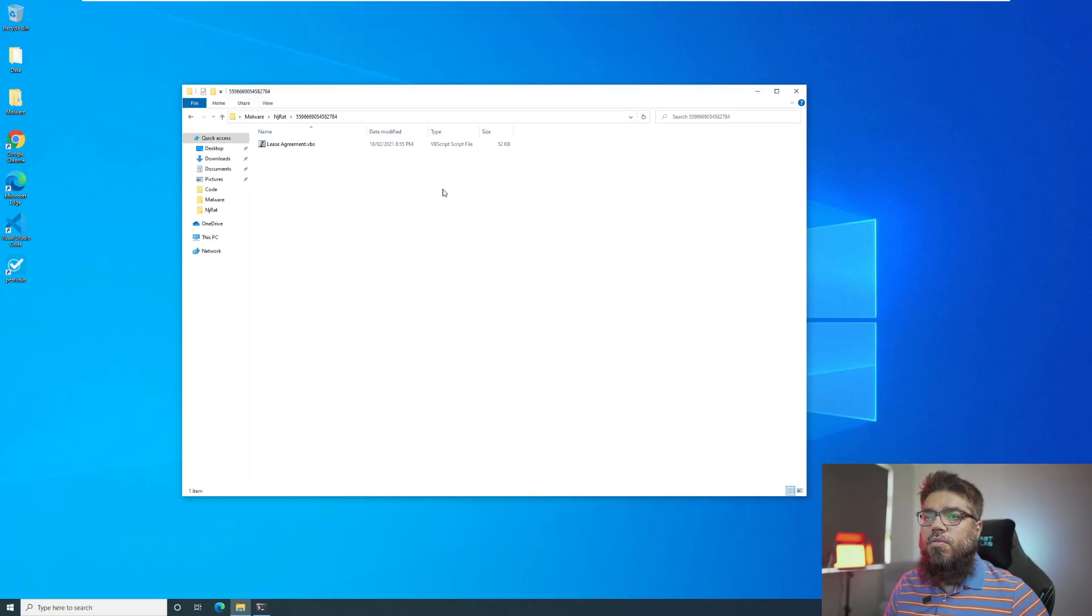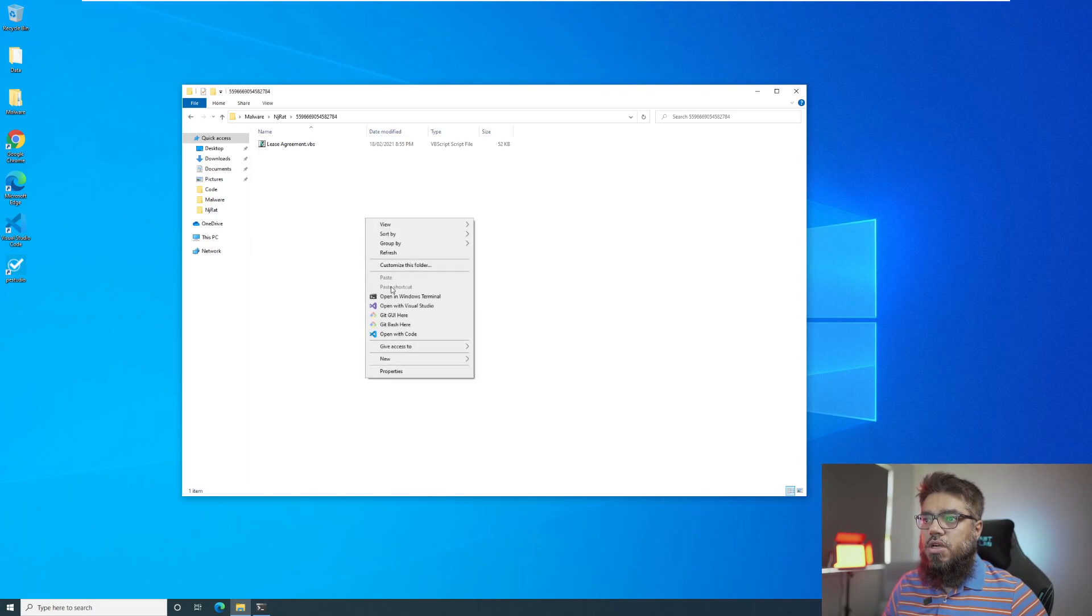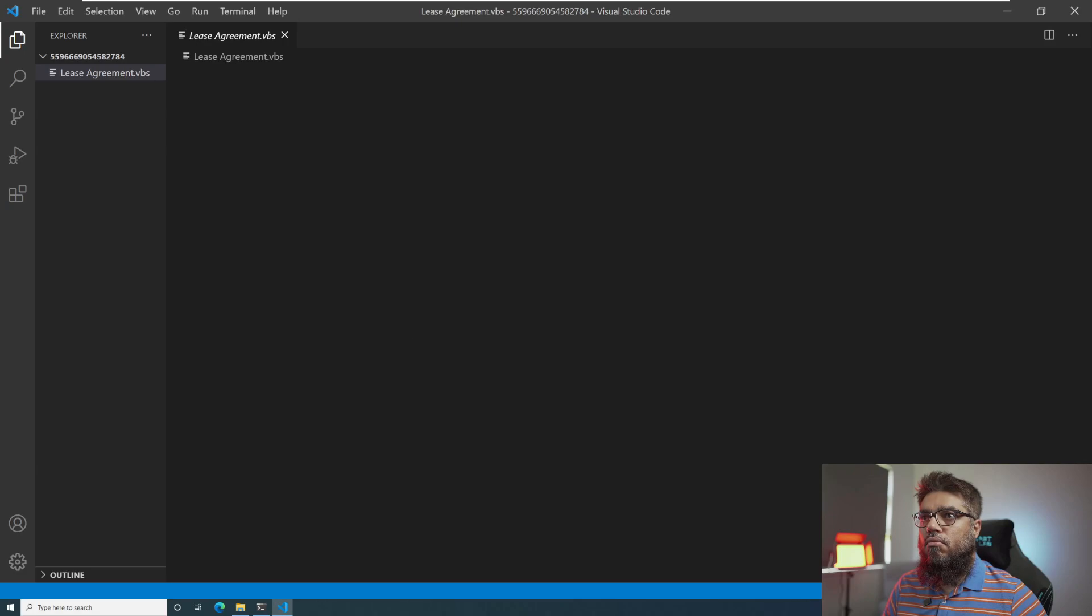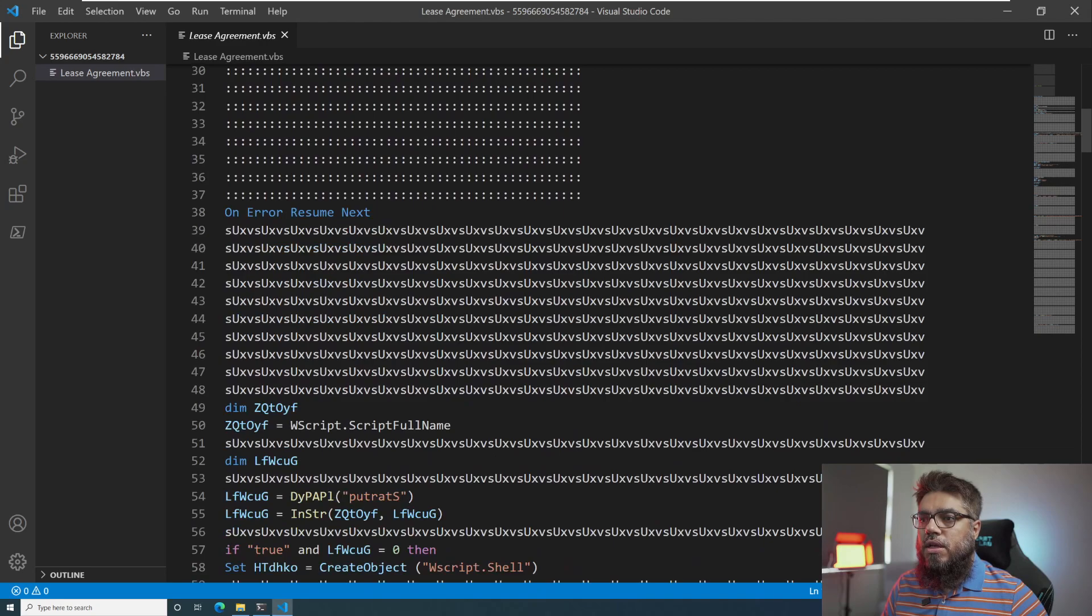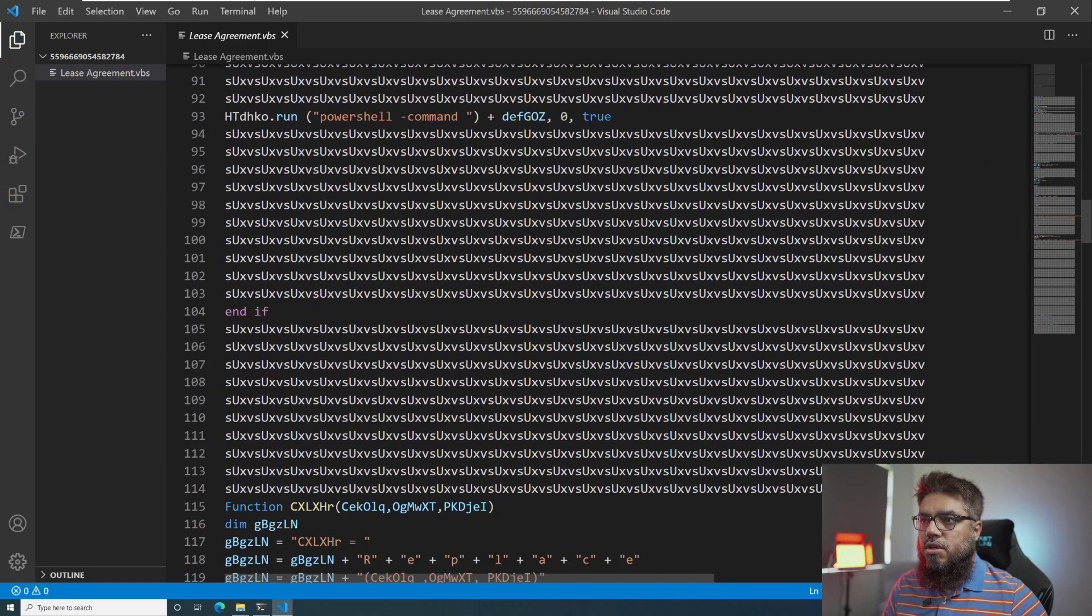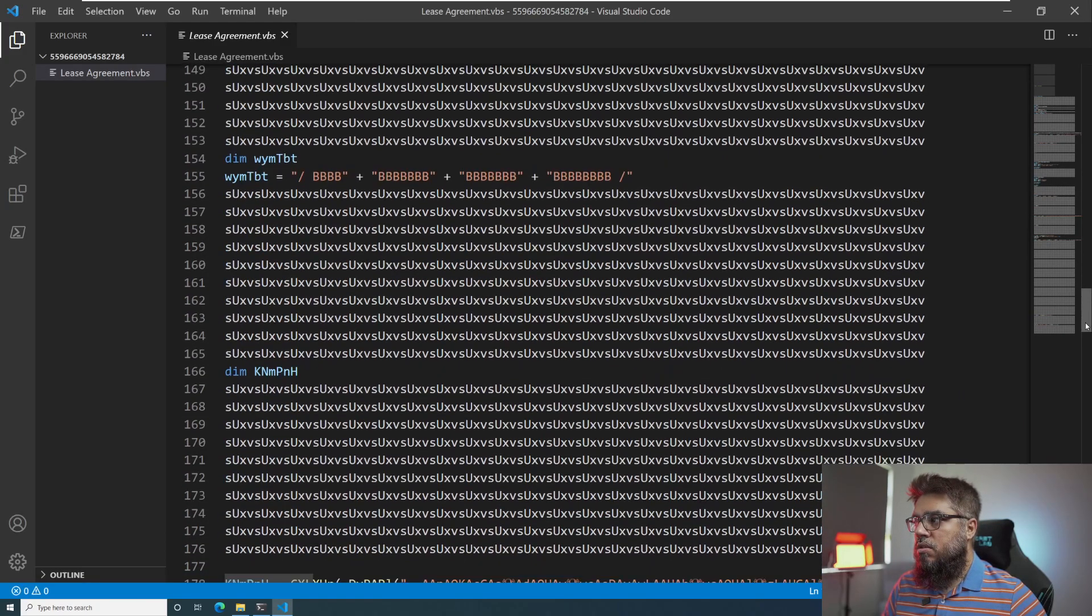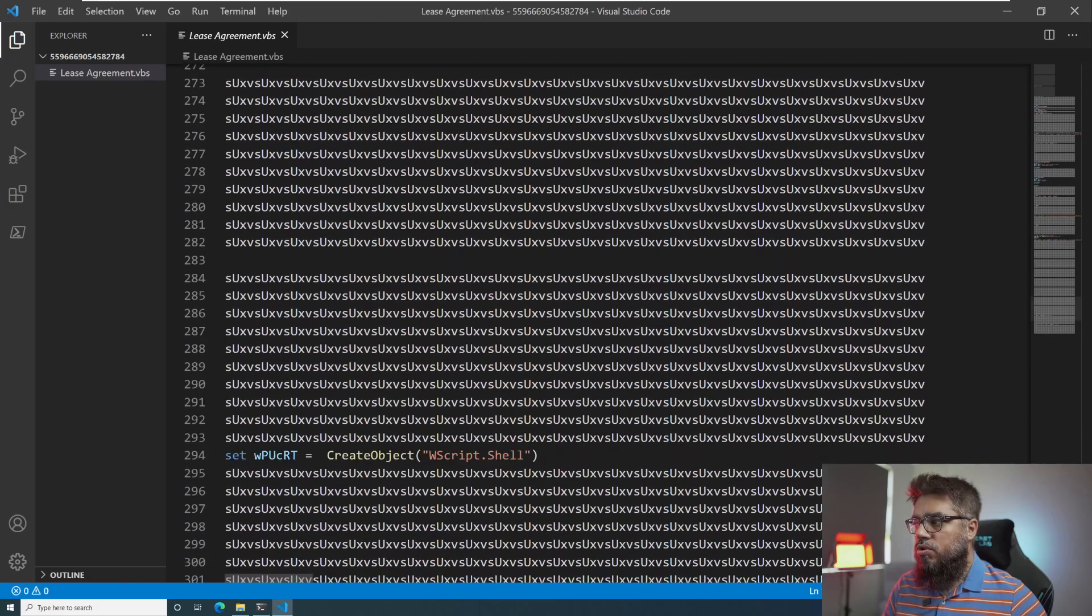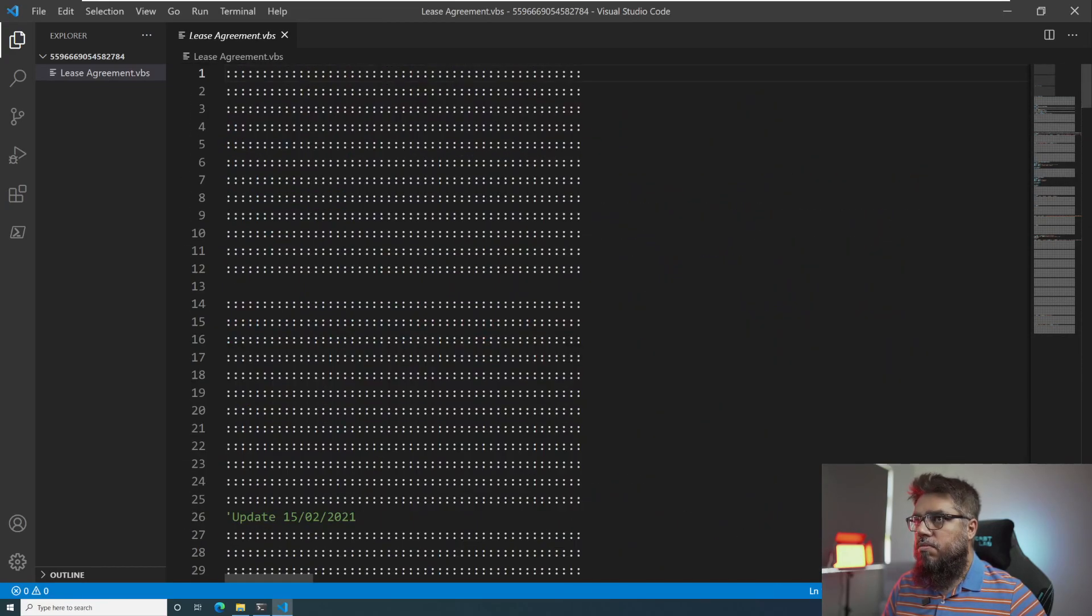So here I am in my virtual machine. I have this VBScript document called lease-agreement.vbs. Let me open this folder in Visual Studio Code and let me start working on this. When we look at this document, we can quickly see that there is some basic level obfuscation and confusion going on. So we will try to remove all these characters which are not used.